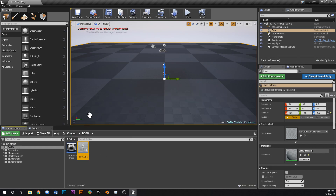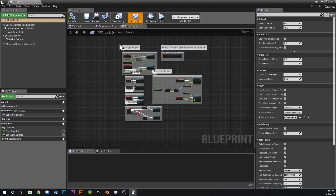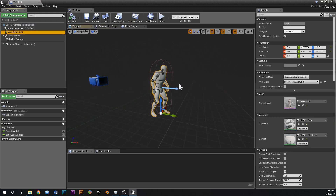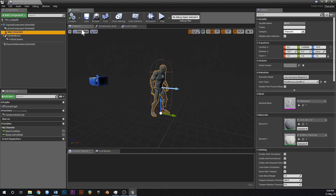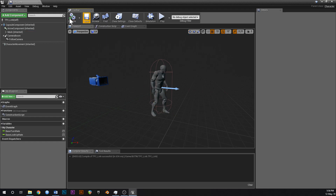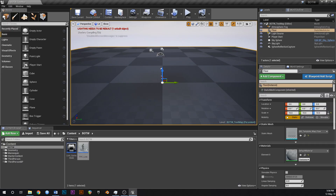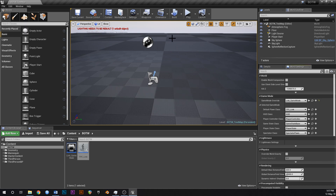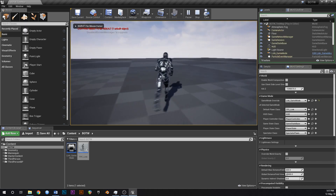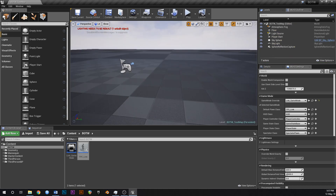Let's open up the Link blueprint - this is all of the input stuff, don't worry about that, it's just there so you can move. Let's change our material and body to something like this - that's going to need to compile the shaders so don't worry about that. If we hit play, we can see we're the default mannequin. But if we go over to World Settings and change our game mode to Link_GameMode, the default pawn class is now set to Link, so if we hit play we're now using our Link character in the game.